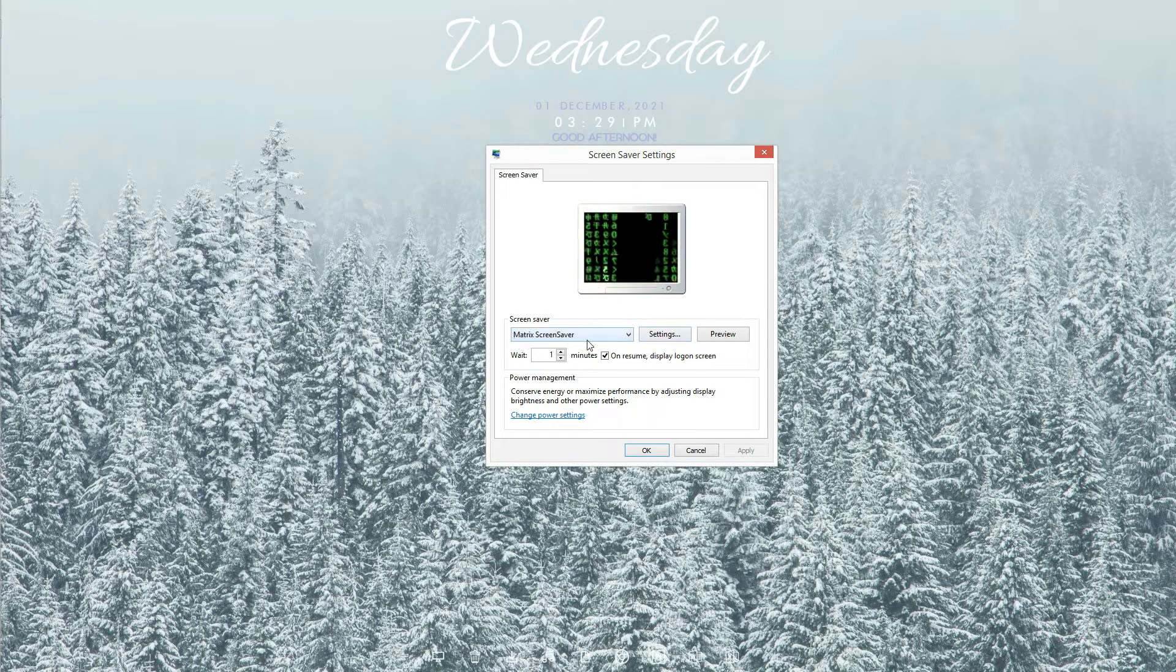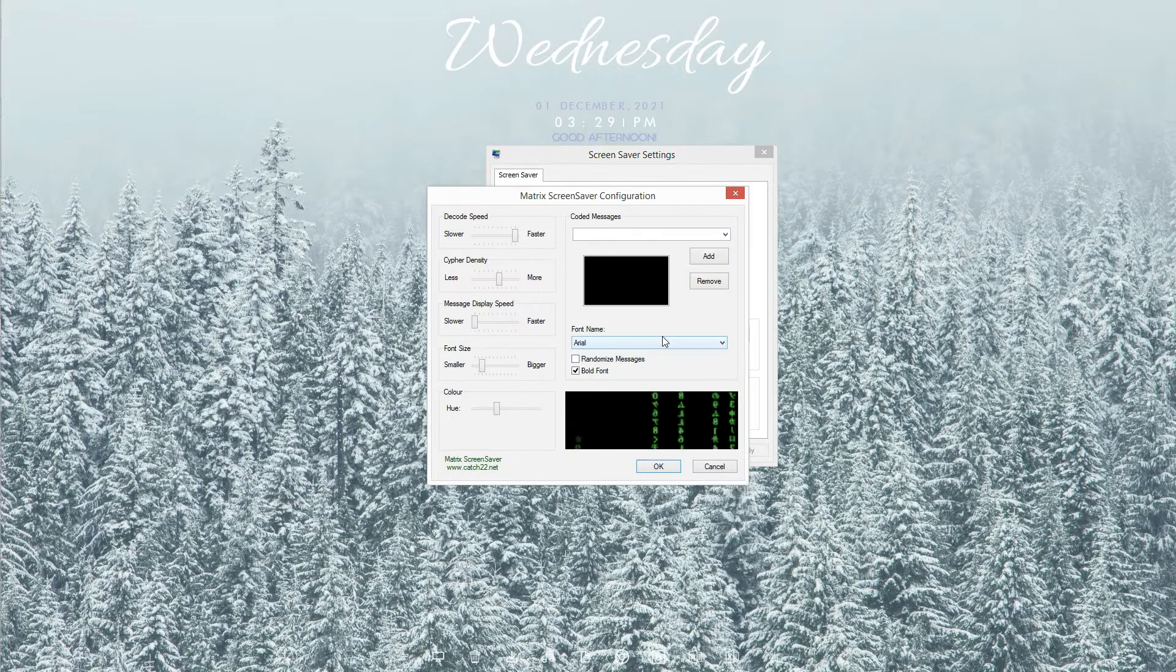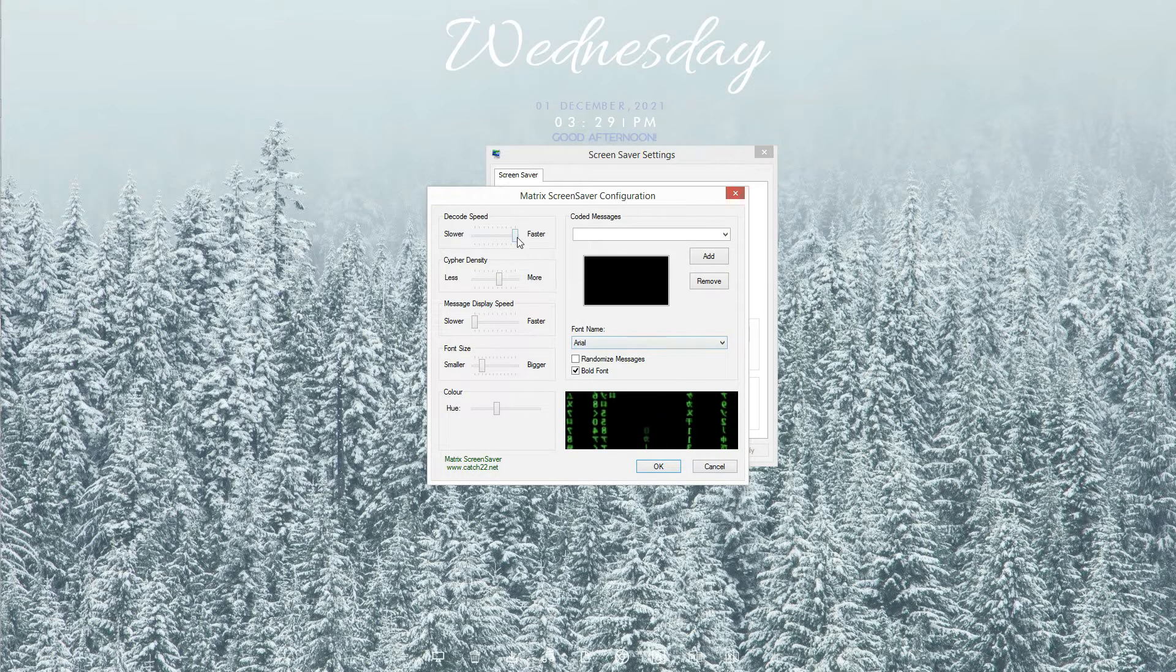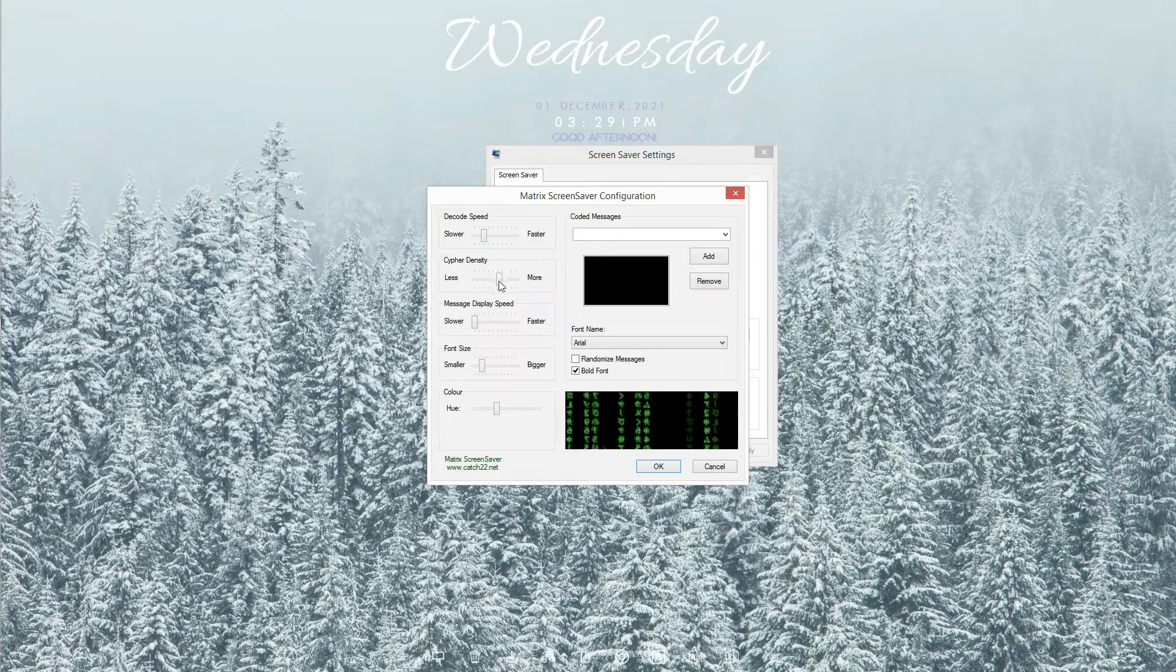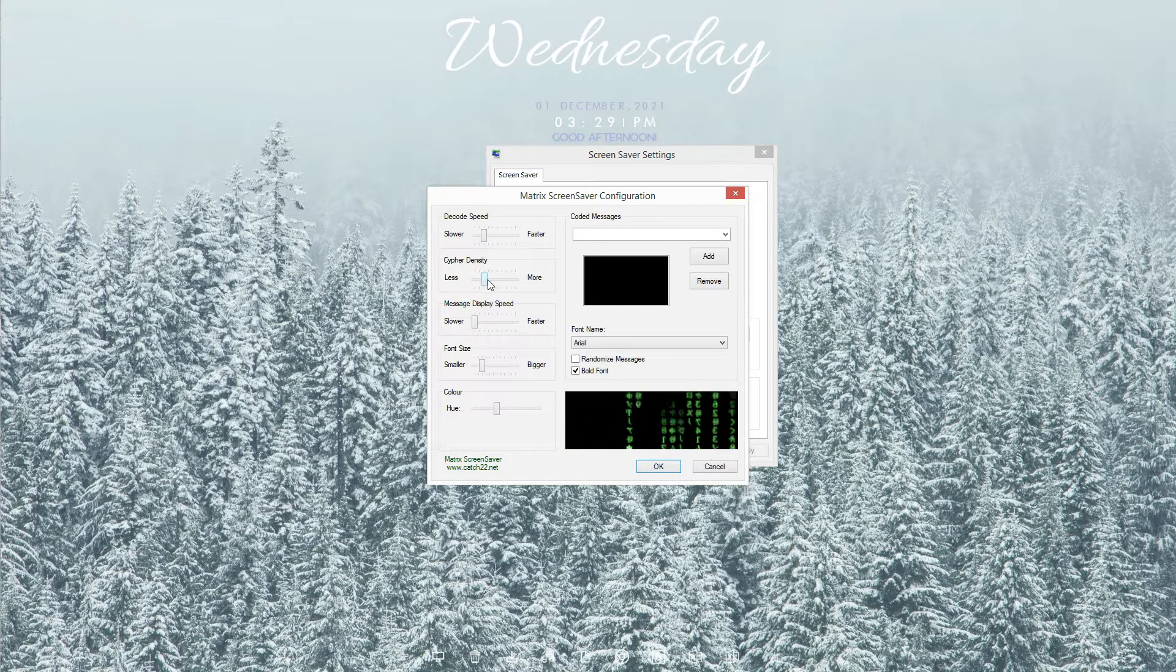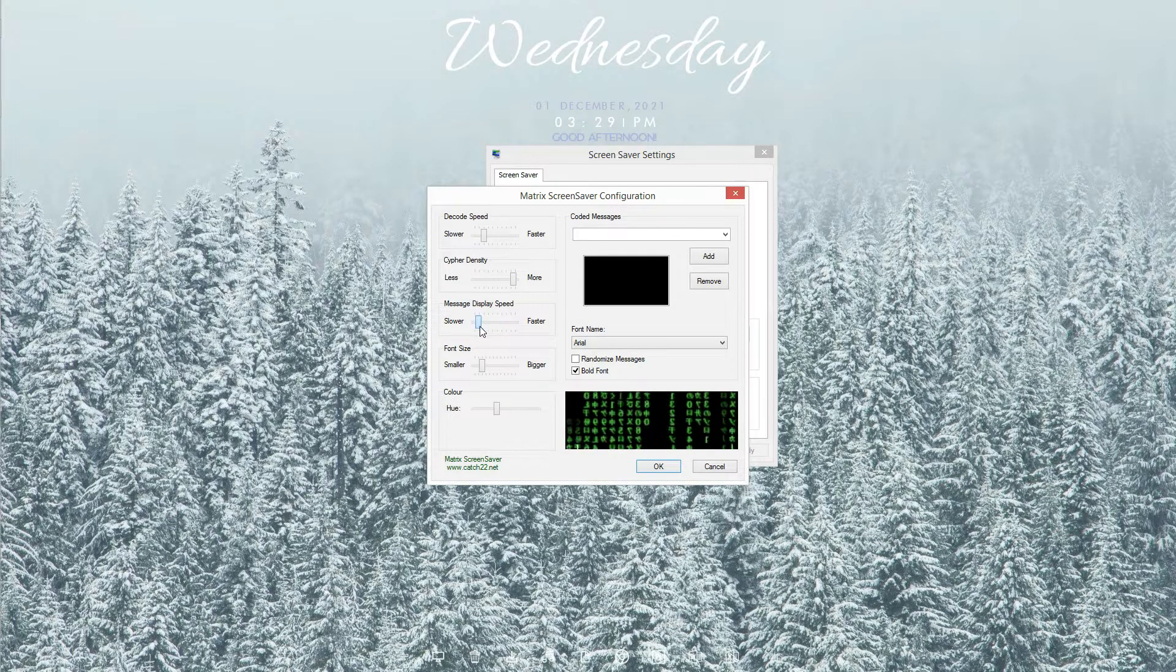Currently, Matrix screensaver is selected. Let's see some settings of it. Here you can control the decode speed. Below that, you can control the density of the code. Below that, you can control the speed of the matrix flow and font size.